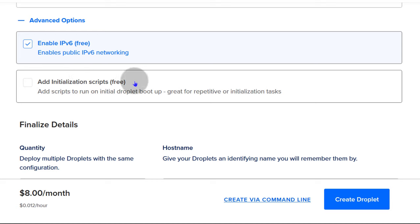Clear the screen and run 'hostnamectl' to see some details about the server. You can see virtualization KVM and we're running Ubuntu 22.04. The Linux kernel version is shown there — if you reboot the server, it will update to the new kernel.